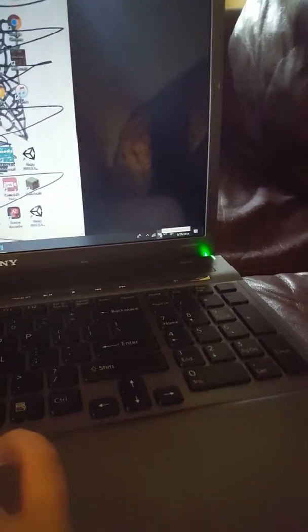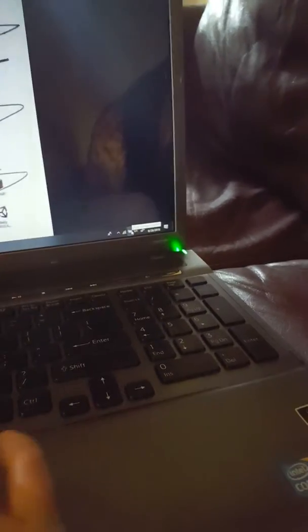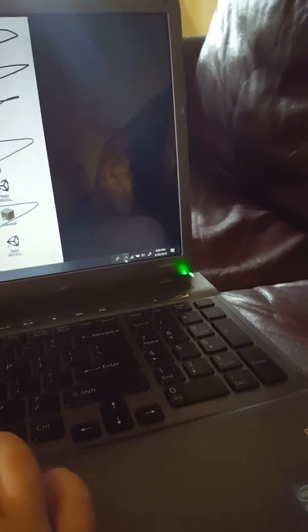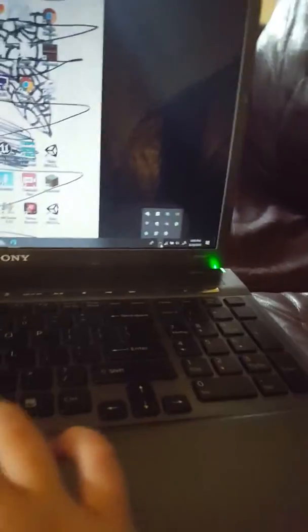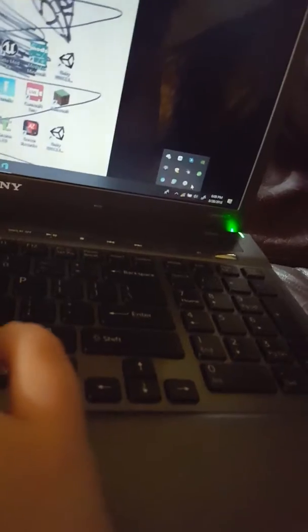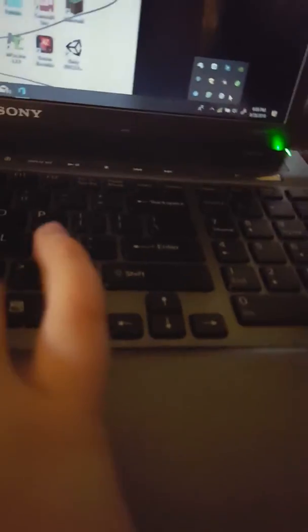Anyways, I don't think all computers come with the battery thing right there. Some computers have it in the show hidden icons thing, so if your computer does that, click on show hidden icons and then try to find it. And if it's still not there, then I don't know how to help you.